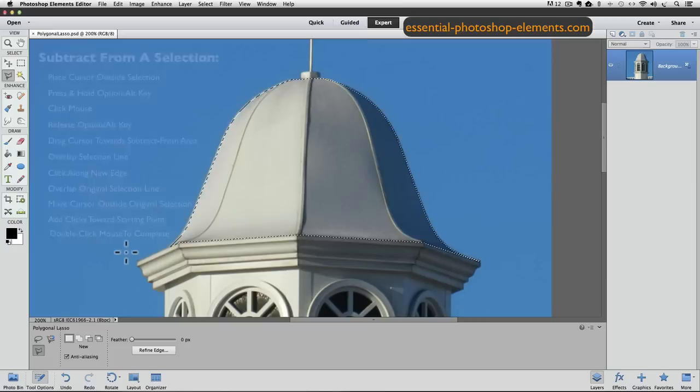So that ends this lesson on the Polygonal Lasso Tool. As we saw, it can help us make some very accurate selections in areas that have lots of straight edges, and even on curved areas. Give this tool a try and I think you'll appreciate how quickly you can make straight line selections. Until next time, this is Rick saying take care.